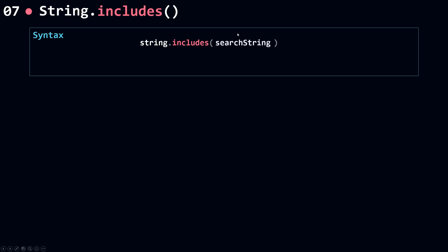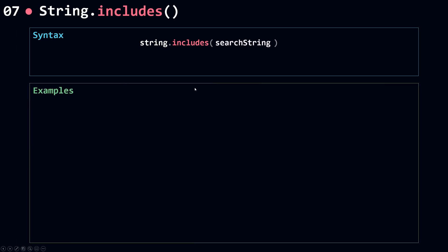Now let's see some examples. I have here a sentence, so this is my string. I'm going to assign it to sentence.